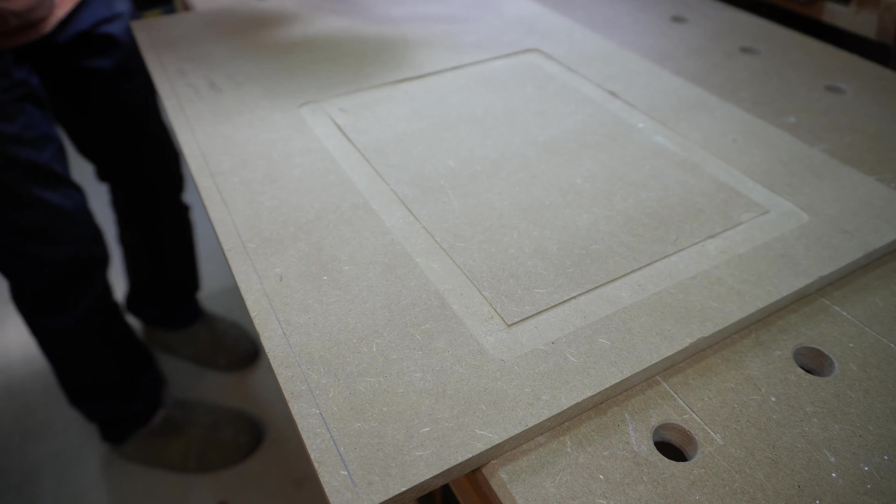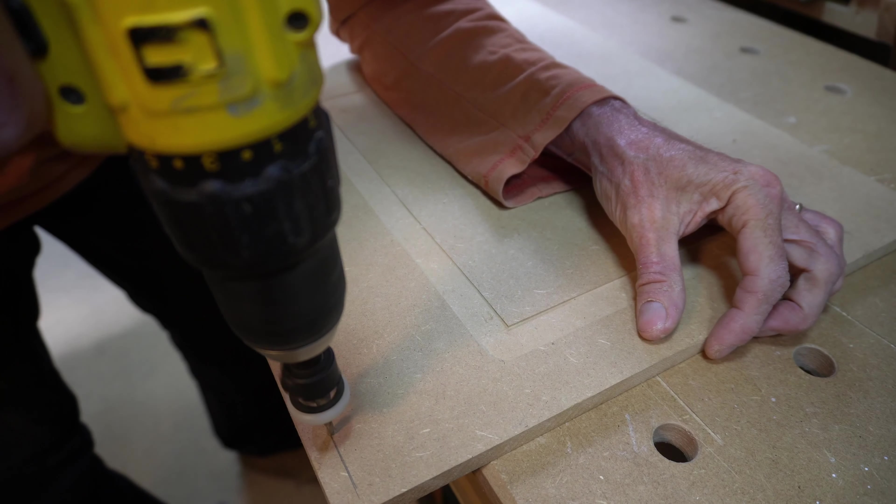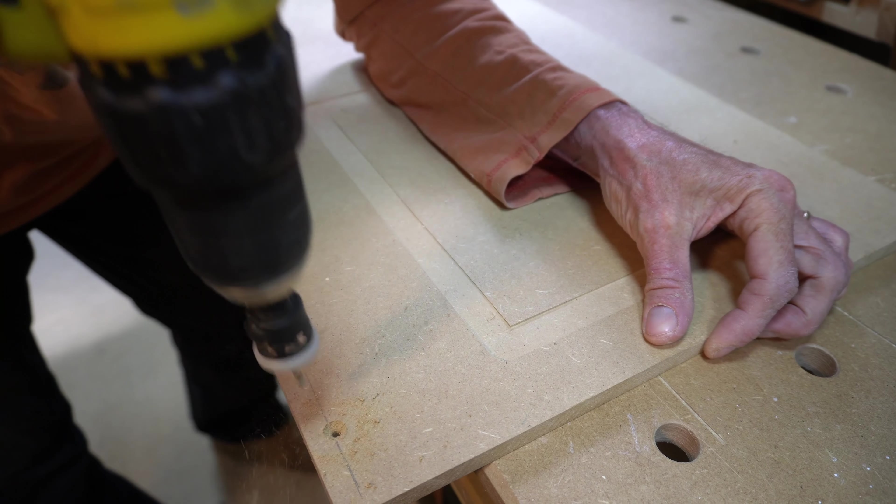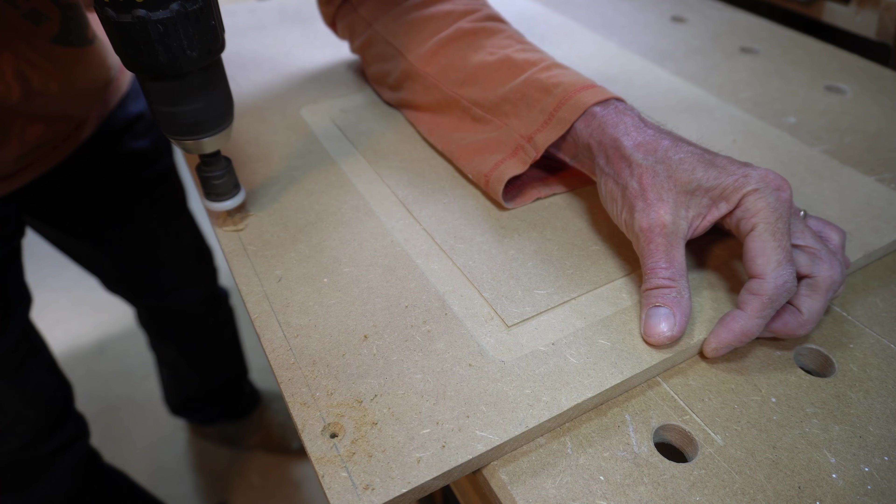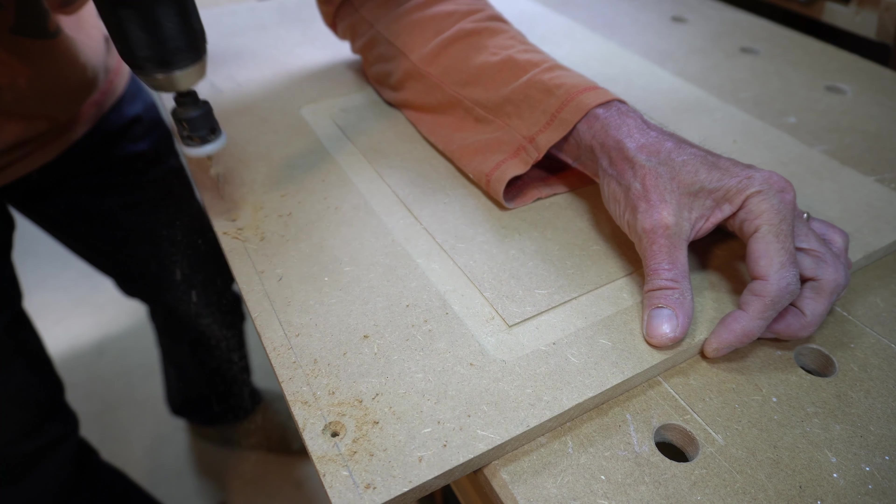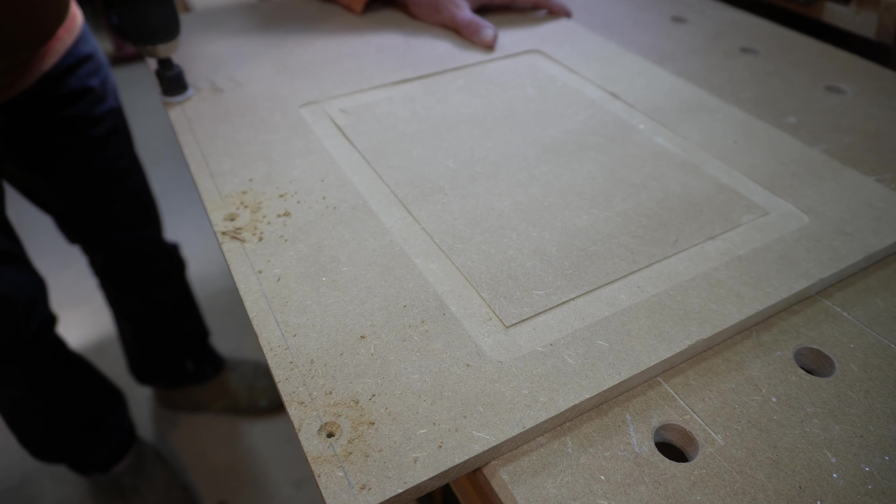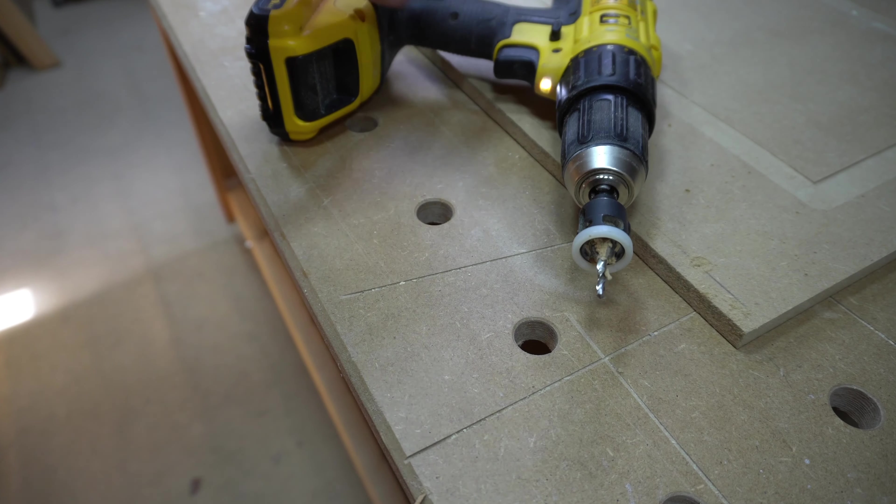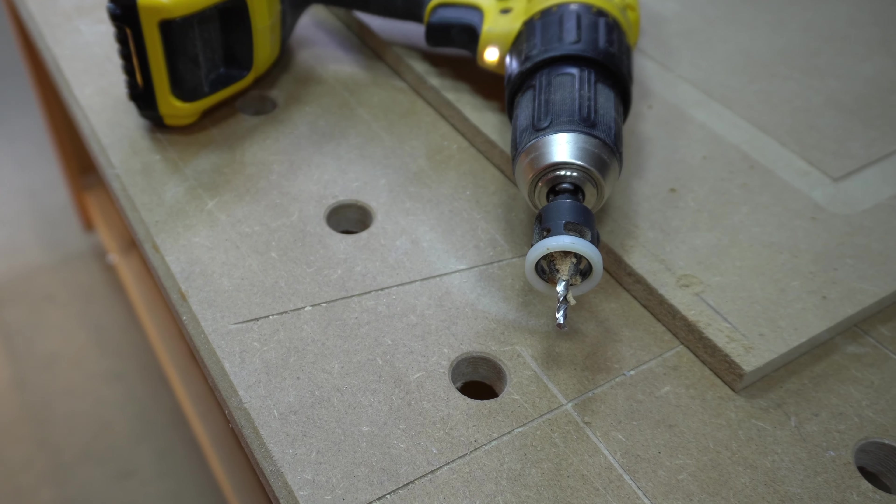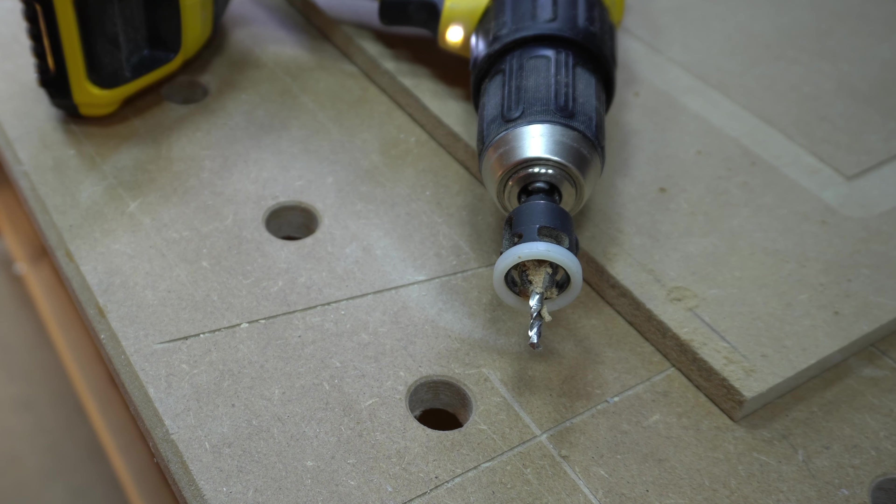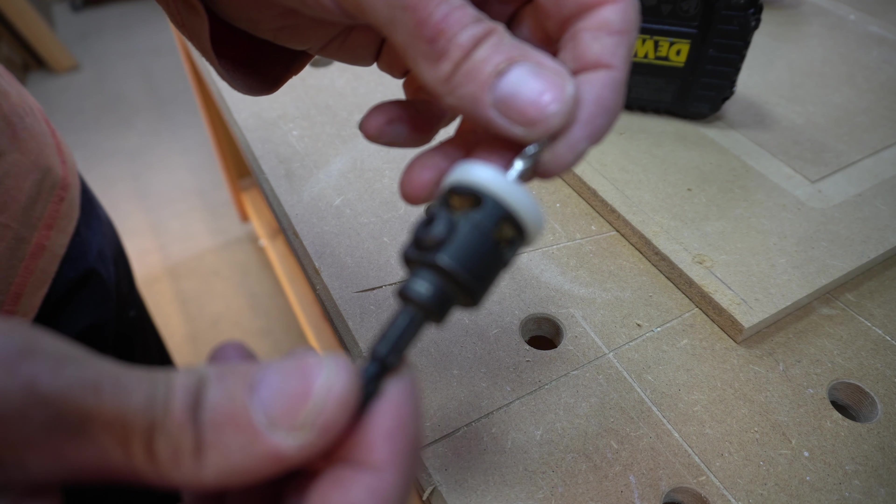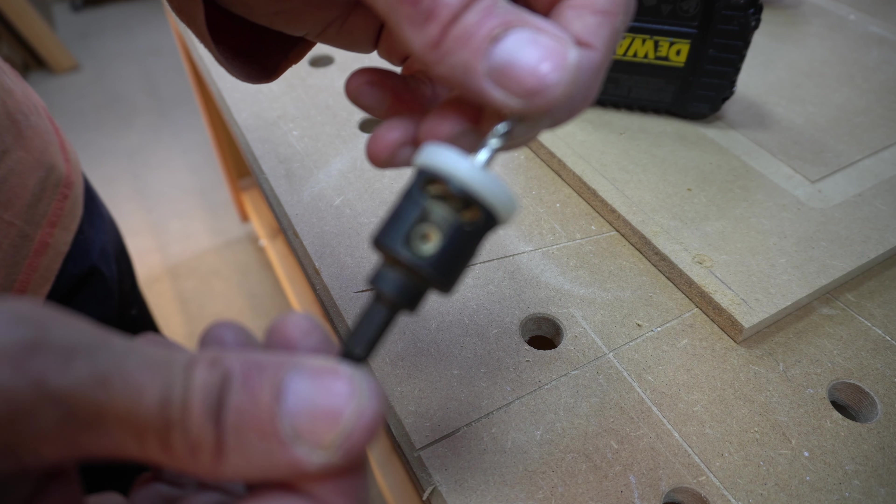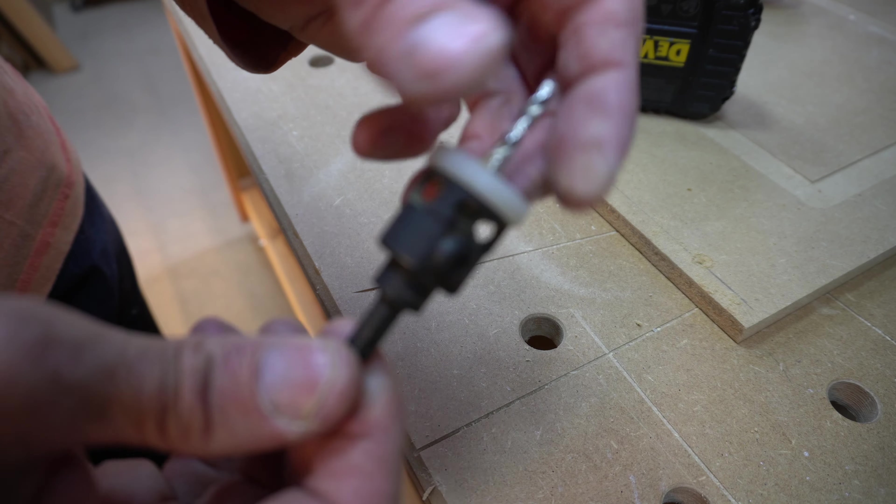If there is one tool on my channel that gets a lot of attention, it is this countersink bit. Almost every time I use it, I get a comment asking what it is. What appears to make it stand out is the white nylon end, which is the depth stop.